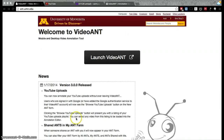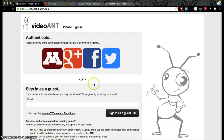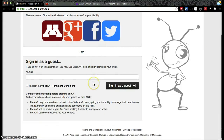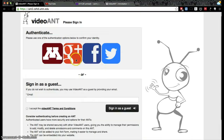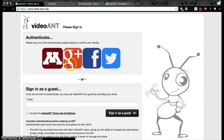To use VideoAnt, go to ant.umn.edu and click Launch VideoAnt. Here you'll be able to either sign in as a guest or sign in using your X500, your Google ID, your Facebook ID, or your Twitter ID. We recommend, if possible, to sign in using your X500.